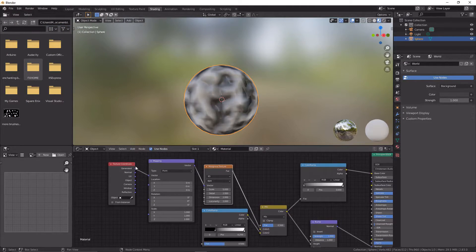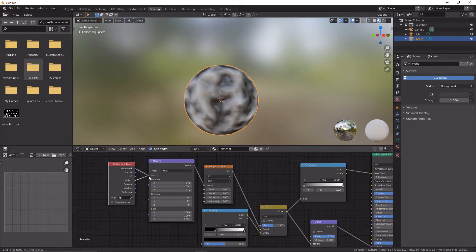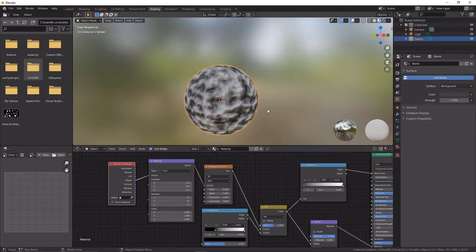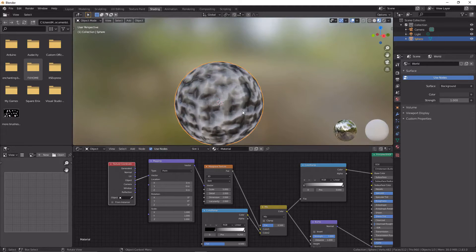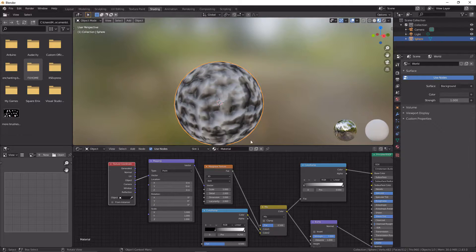We want to change the texture coordinate to object to vector, so I'll just drag that over. Now it's all made this quite a cool texture again.